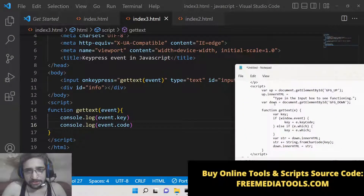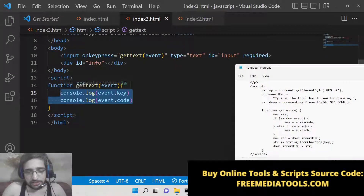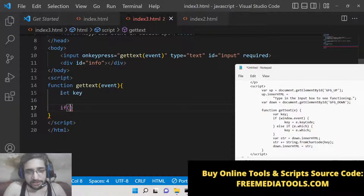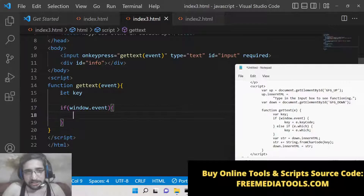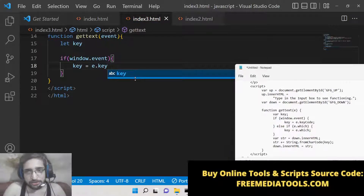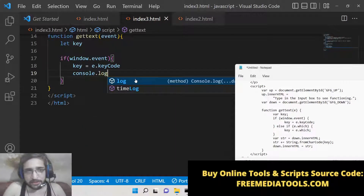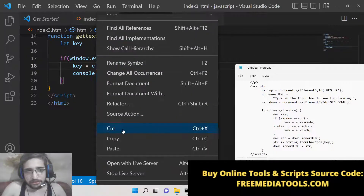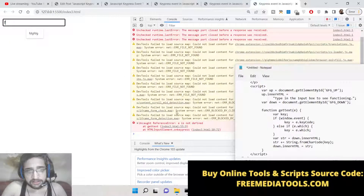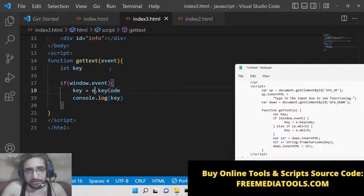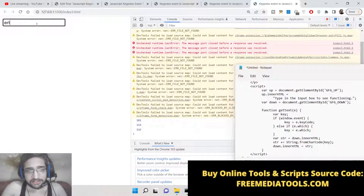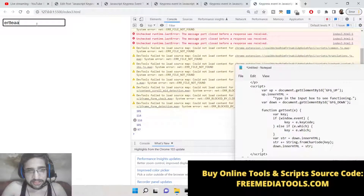Now let's do it properly. First we declare a variable: let key. Then we check: if window.event, we initialize key to e.keyCode. You can also console.log the key. After refreshing, if I press a key — previously it said 'e is not defined' so we fixed the parameter name to e. Now you can see the numeric code — for example, 97 for the key 'a'.